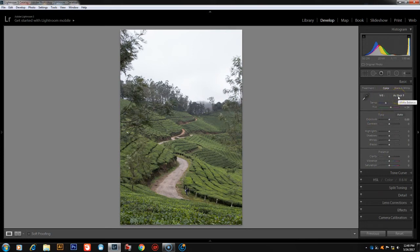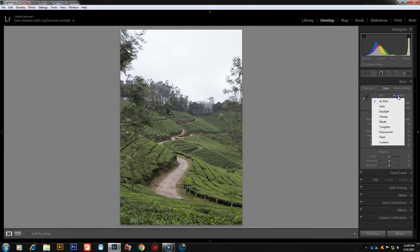If you want to edit, the white balance can be edited in-camera. The white balance menu has options like Auto, Daylight, Cloudy, Shade, Tungsten, Fluorescent, Flash, and Custom.